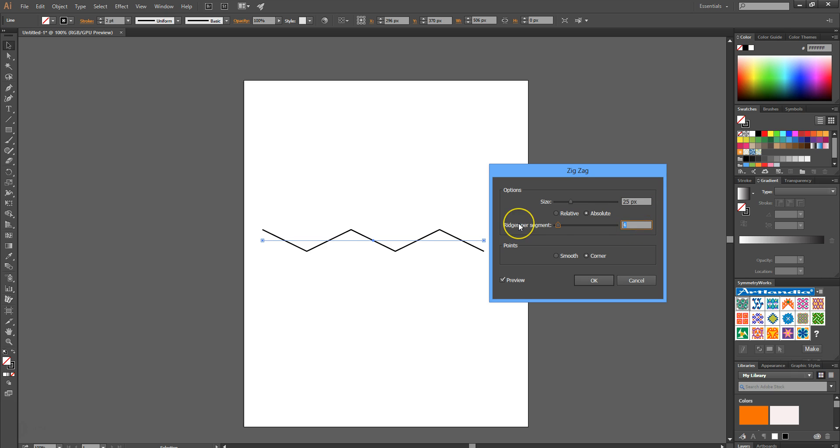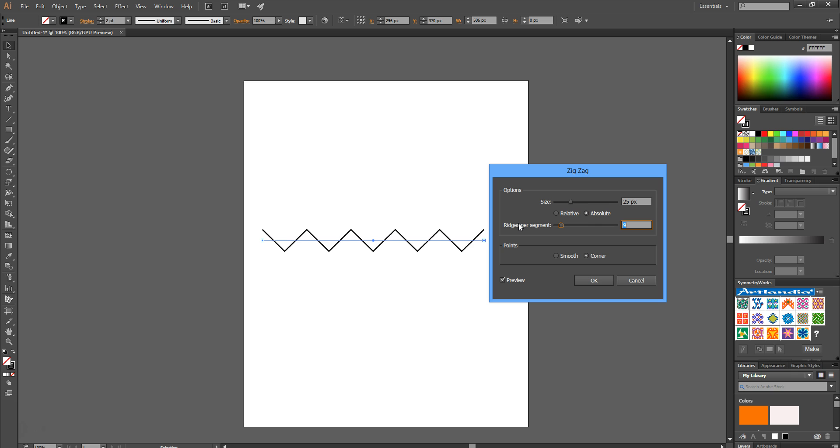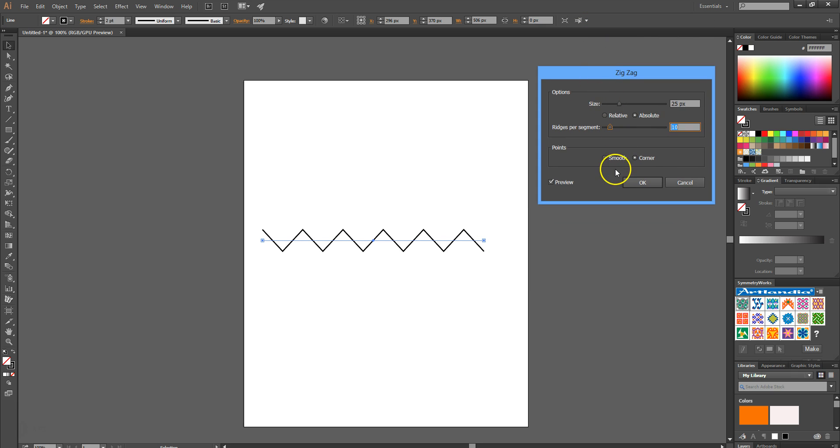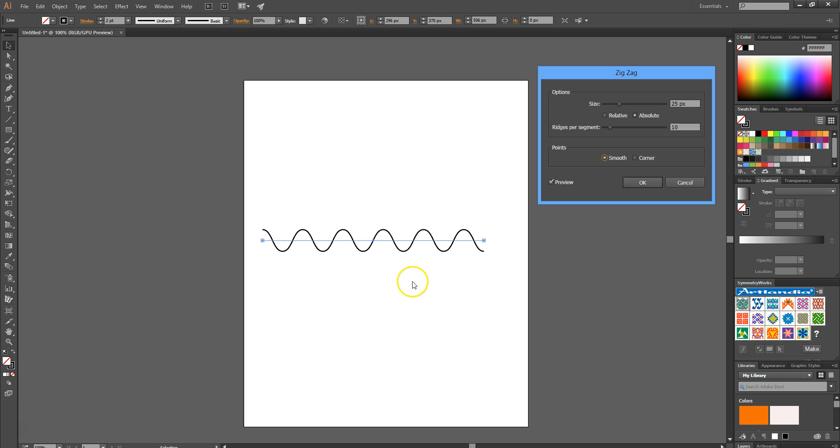Add in a few more segments—10 segments. Then make the point smooth. There you go, it creates a smooth swirly line.